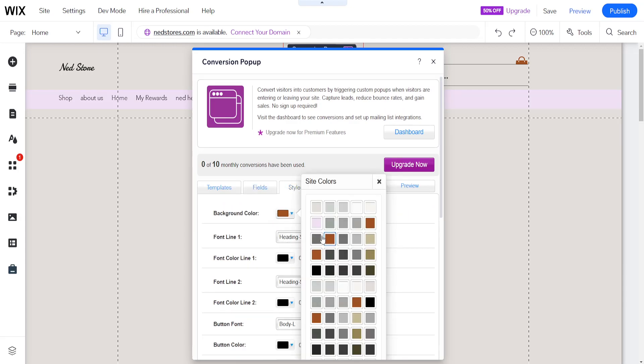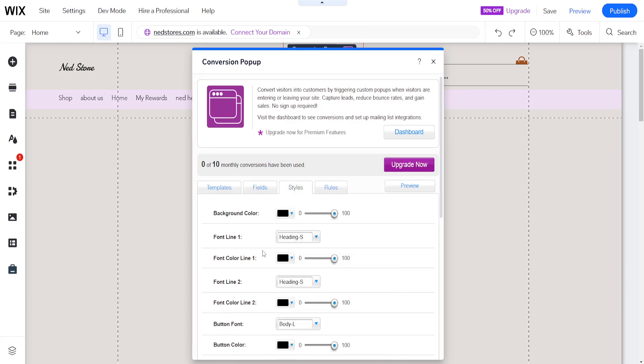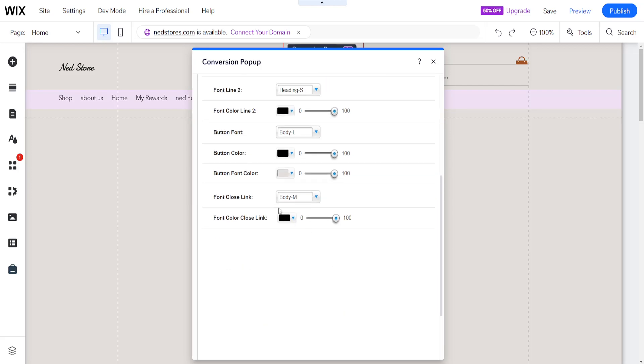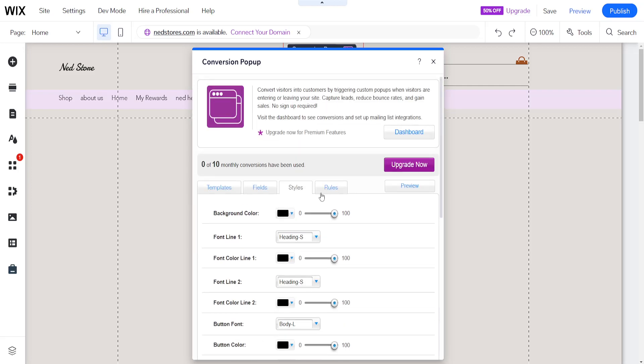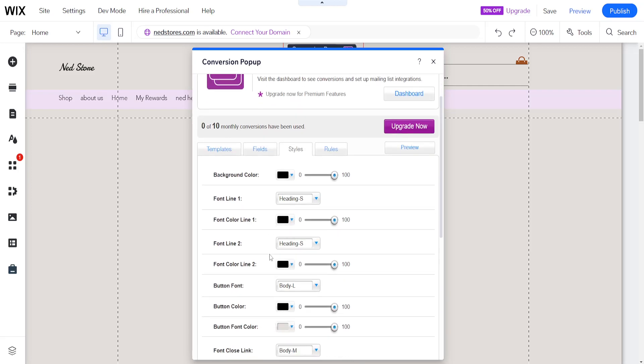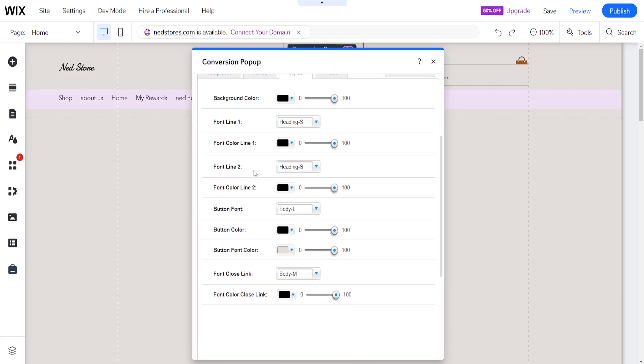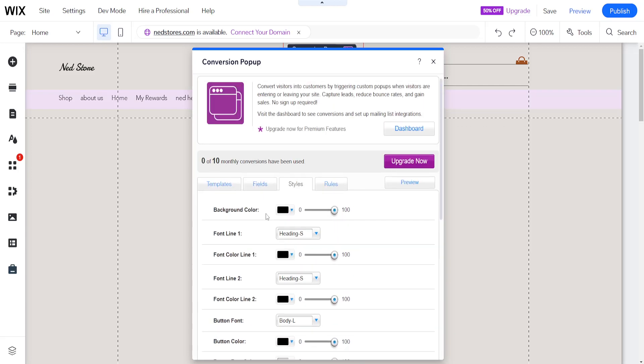As well as the style. So background color we can change the background color, the font line, the font color, all of these different options.